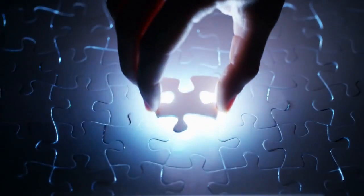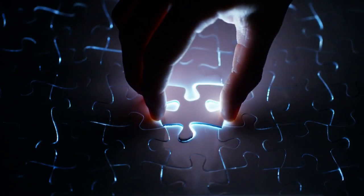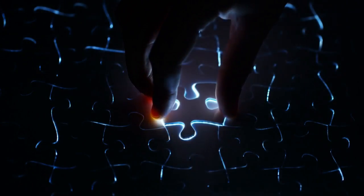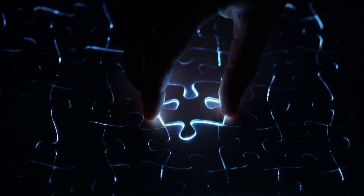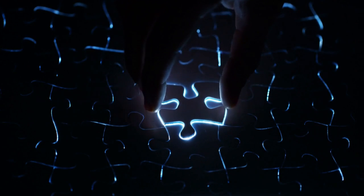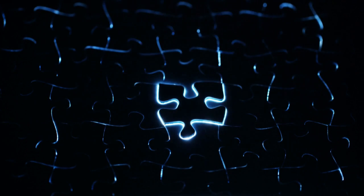Coding can also help you develop problem-solving skills, creativity, and logical thinking, which can be valuable in many other fields.